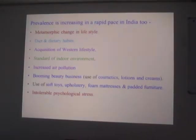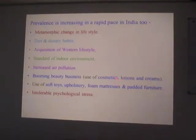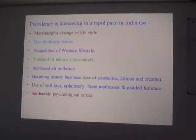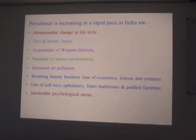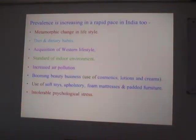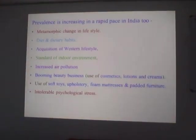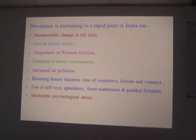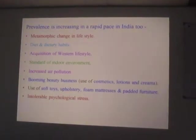Without knowing anything about the ingredients — booming beauty business, increased use of cosmetics, lotions, creams, etc. Besides all these things, the habitual differences: use of soft toys, upholstery, foam mattresses instead of conventional cotton mattresses, padded furniture, intolerable psychological stress. Stress is becoming more and more, and this is actually linked with Th1 to Th2 transformations. These have been identified as the major reasons why it is a growing concern for the Indian community.